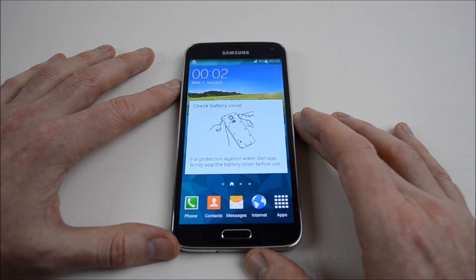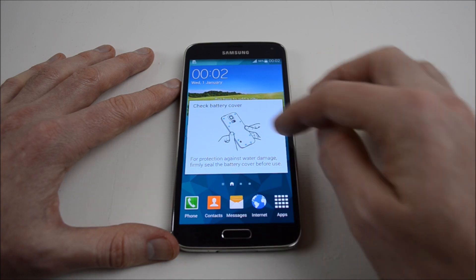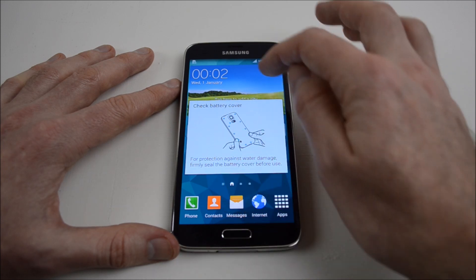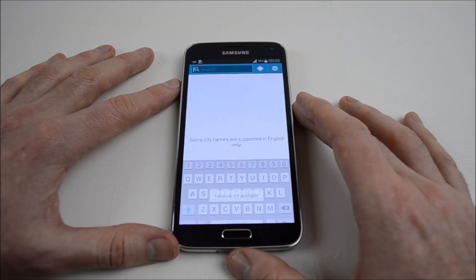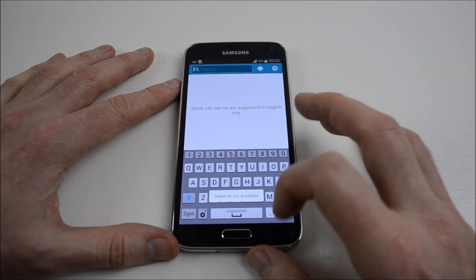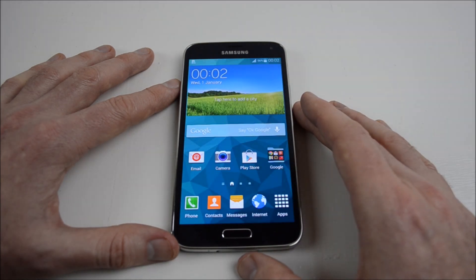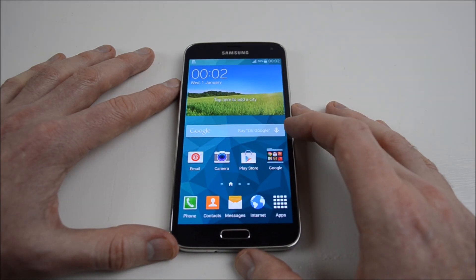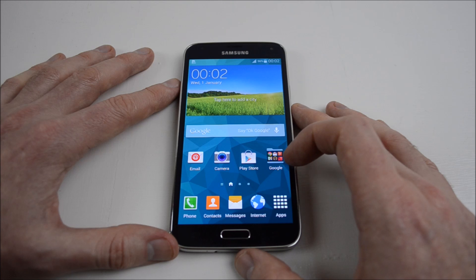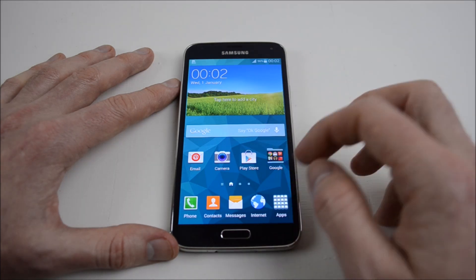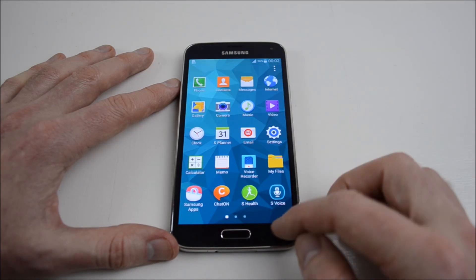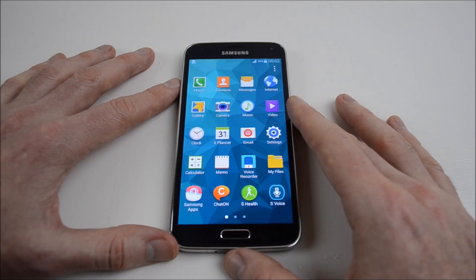Now you can see that it wants you to check the cover, make sure the cover's on, because this is the waterproof version. But if we go back now, you can see that it's a totally new phone with no other apps or anything on there, other than the stock standard ones.